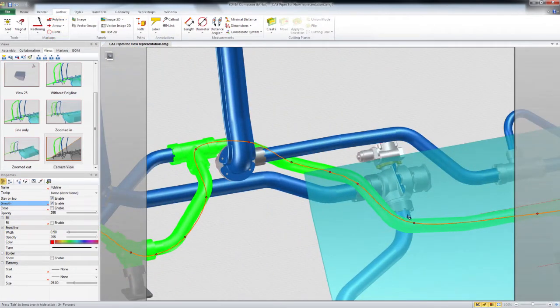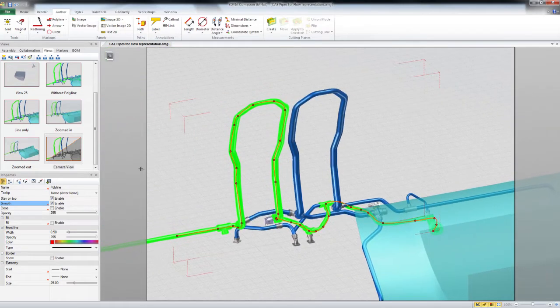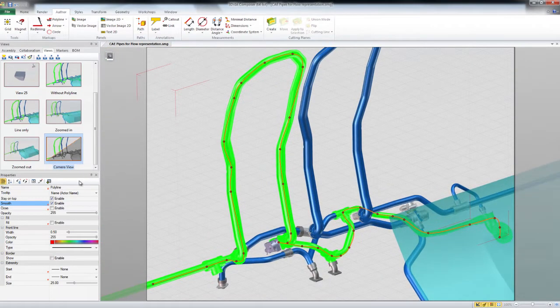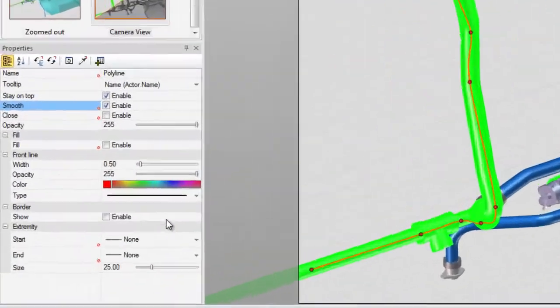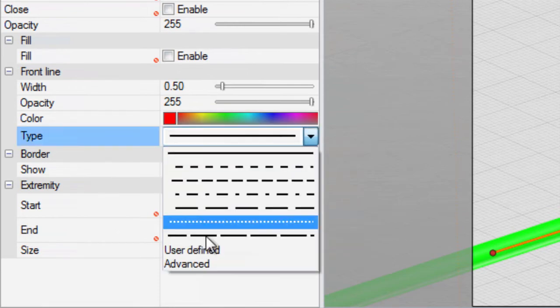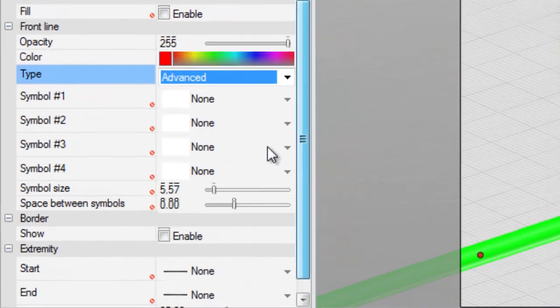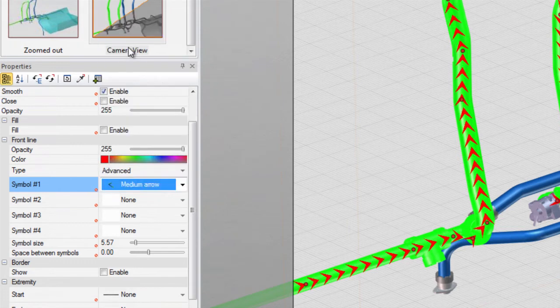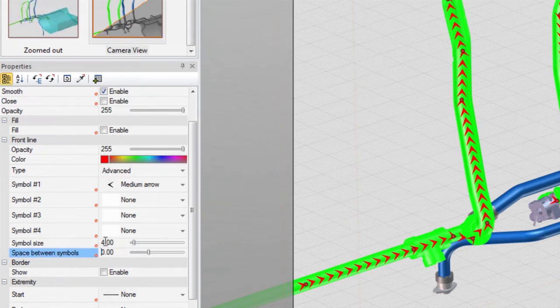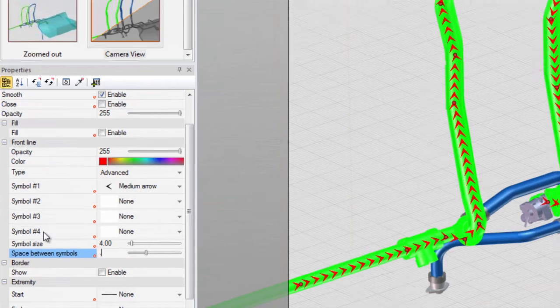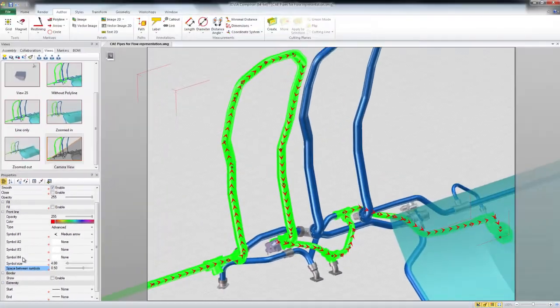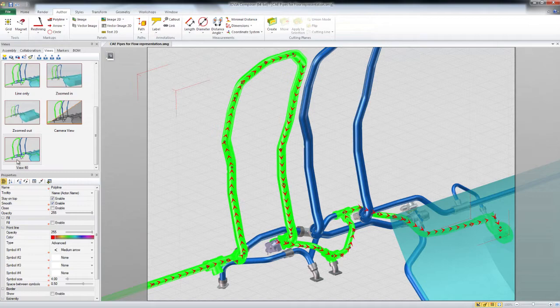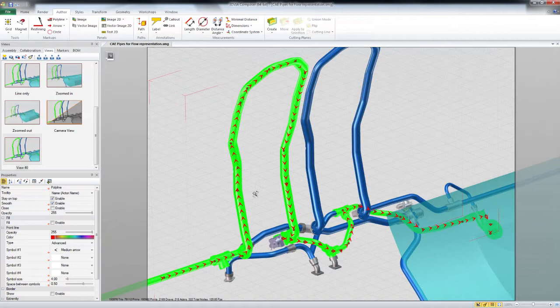Now that we have the line just about where we want it, I'm going to go ahead and use my camera view again, and I'm going to go to my advanced properties on the line, and choose the arrow. You can use any kind of arrow you want. I'm going to use the medium arrow with a symbol size of about 4, and maybe change the spacing between the symbols to 0.5. And I create a view on that.